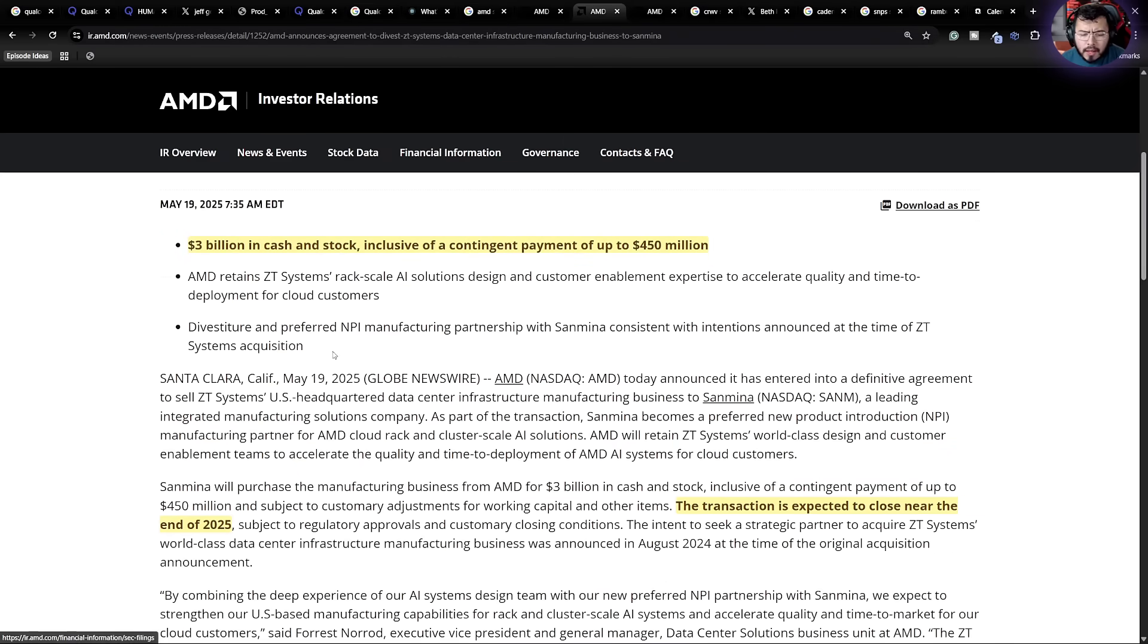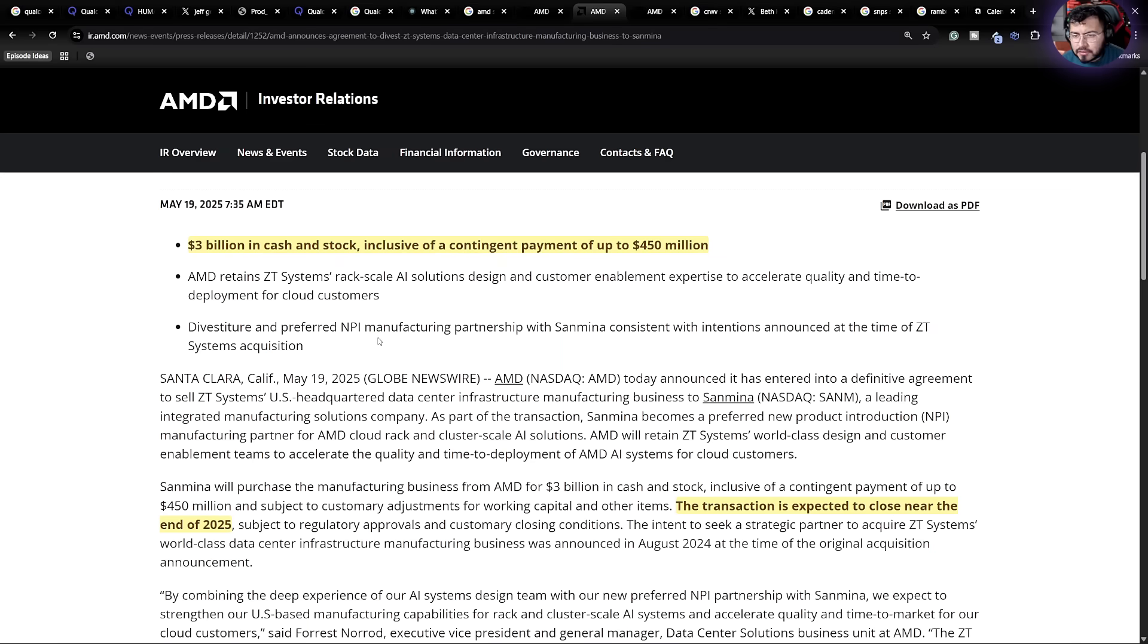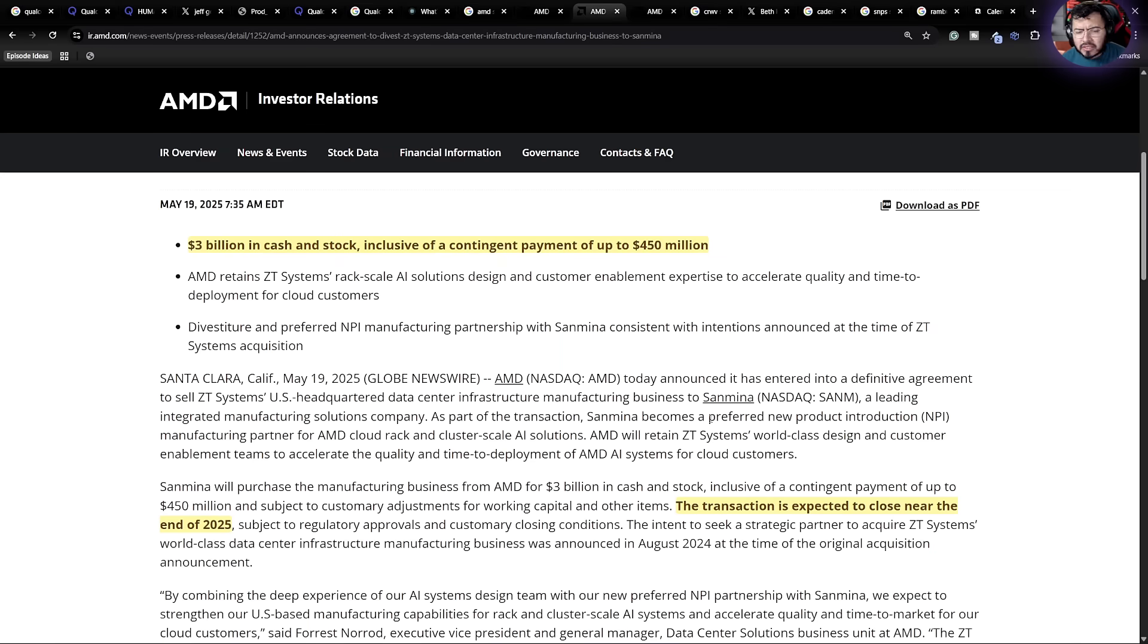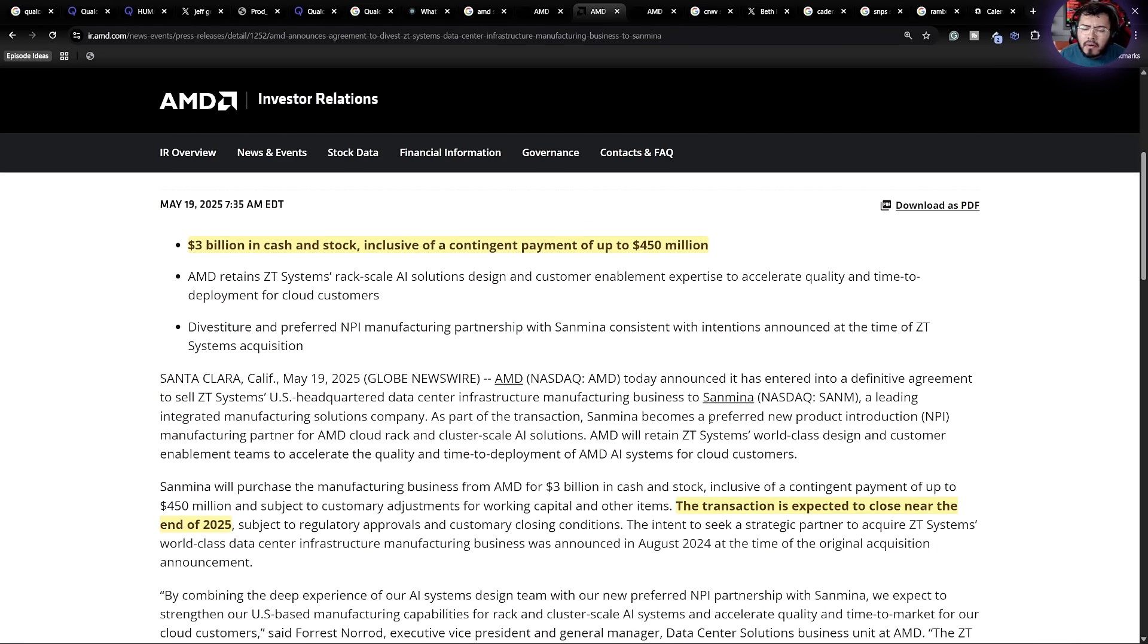A quick reminder, this is a $3 billion in cash and stock for AMD. And it was supposed to end near 2025. We're just starting November, about to start November. So maybe they got it a little bit ahead of time. But overall, a nice amount of cash.